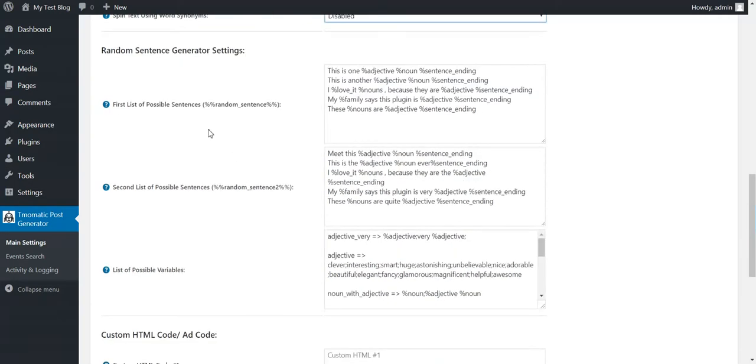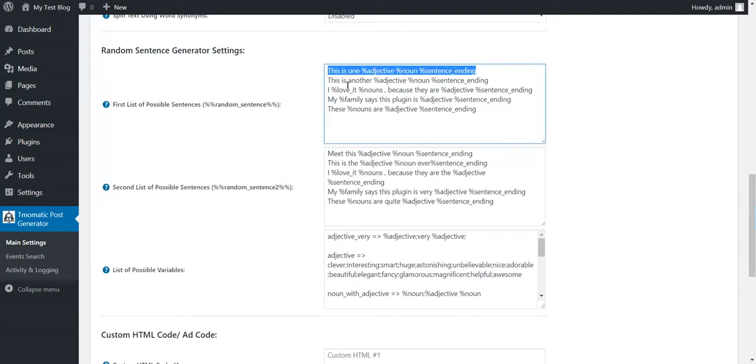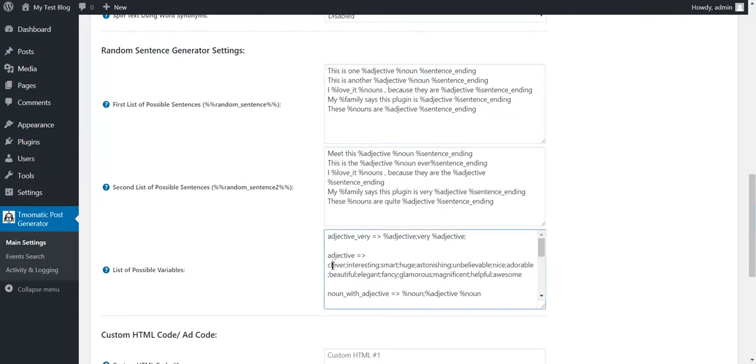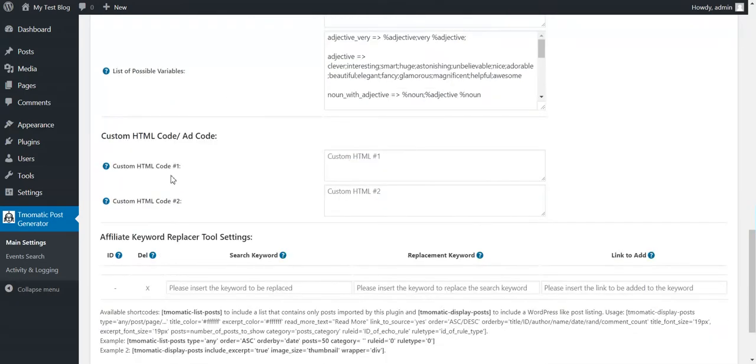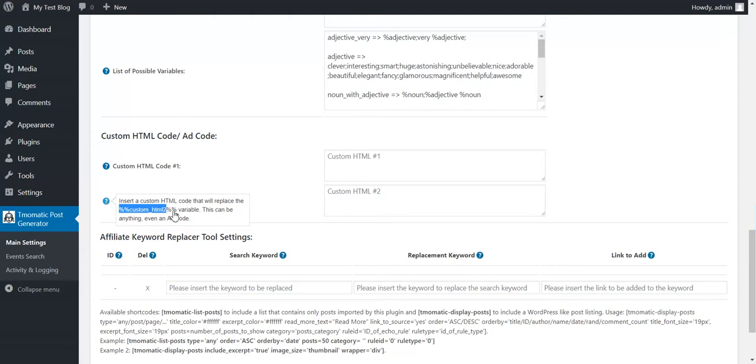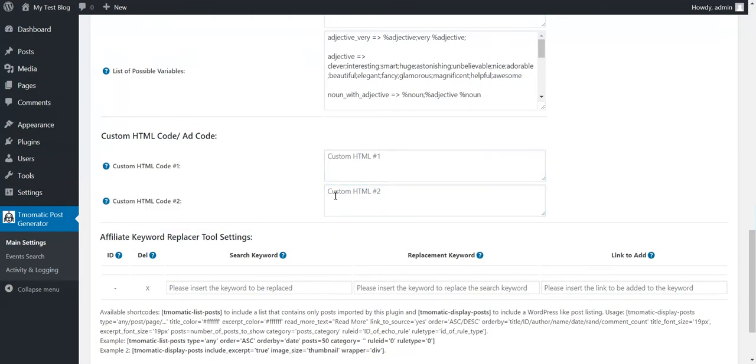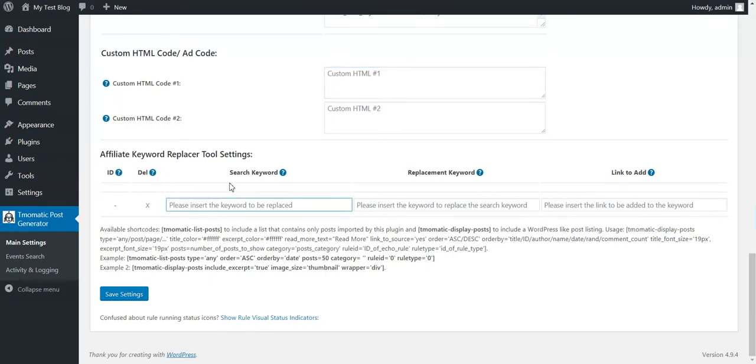Okay. So, random sentence generator. You can use the random sentence generator with these shortcodes in the post content and post title. Define here a sentence on a line with variables here. The values for variables can be defined here. Variables will be replaced with a random value from here and the random sentence will be selected instead of this shortcode. Custom HTML code. Custom HTML code can be used with this shortcode and this shortcode. So define here HTML or ad codes and use them as you wish in your plugin, in your post content.